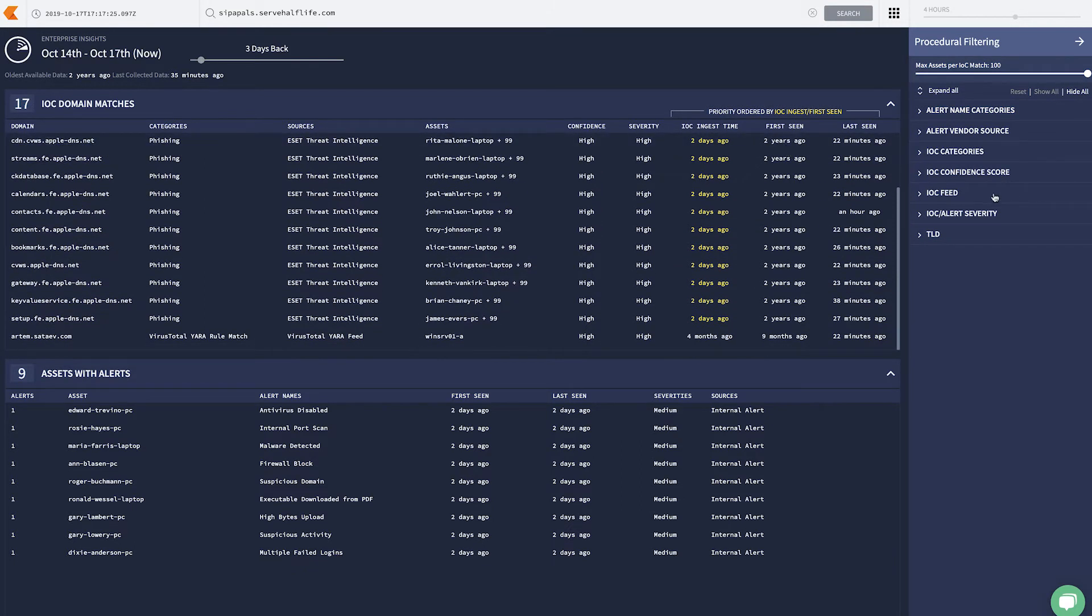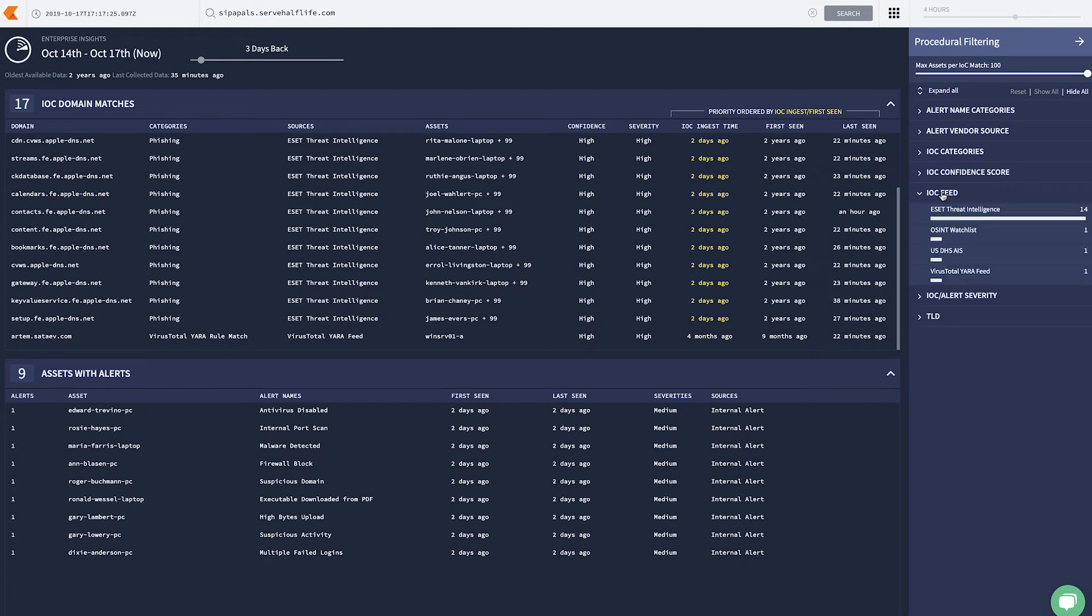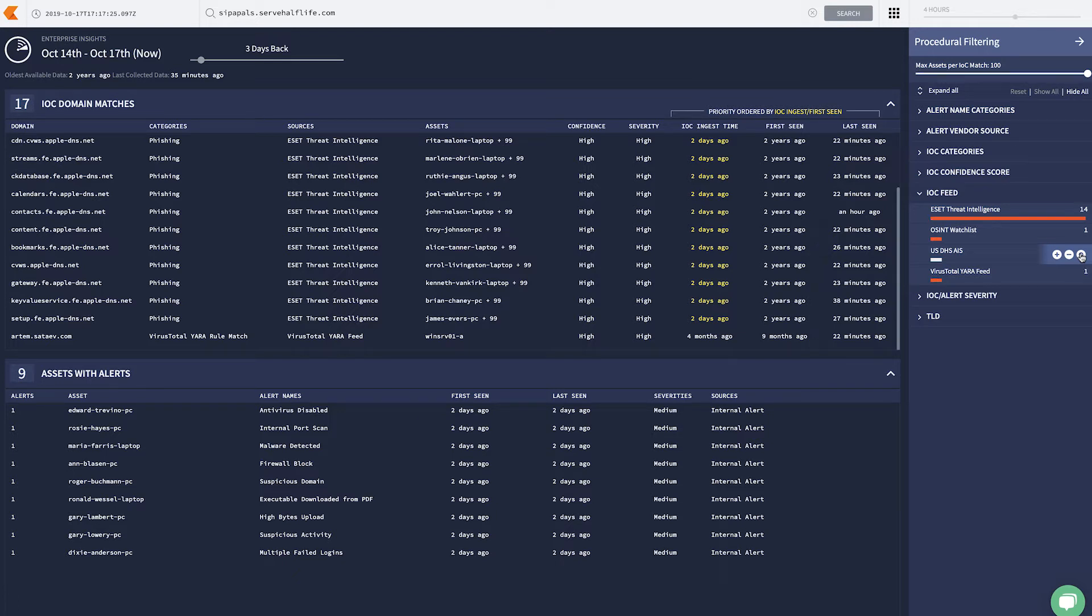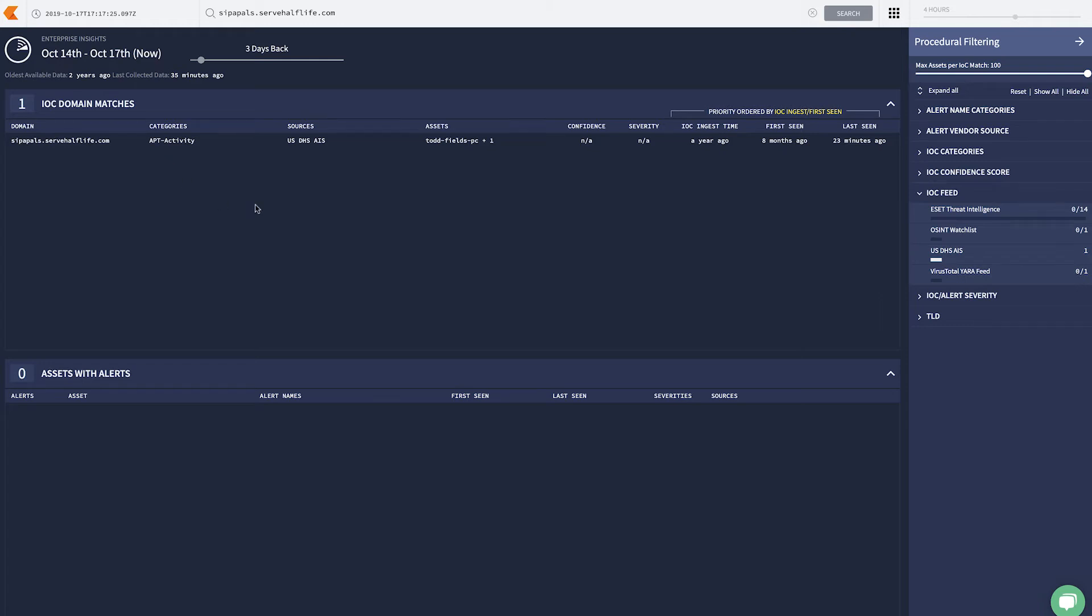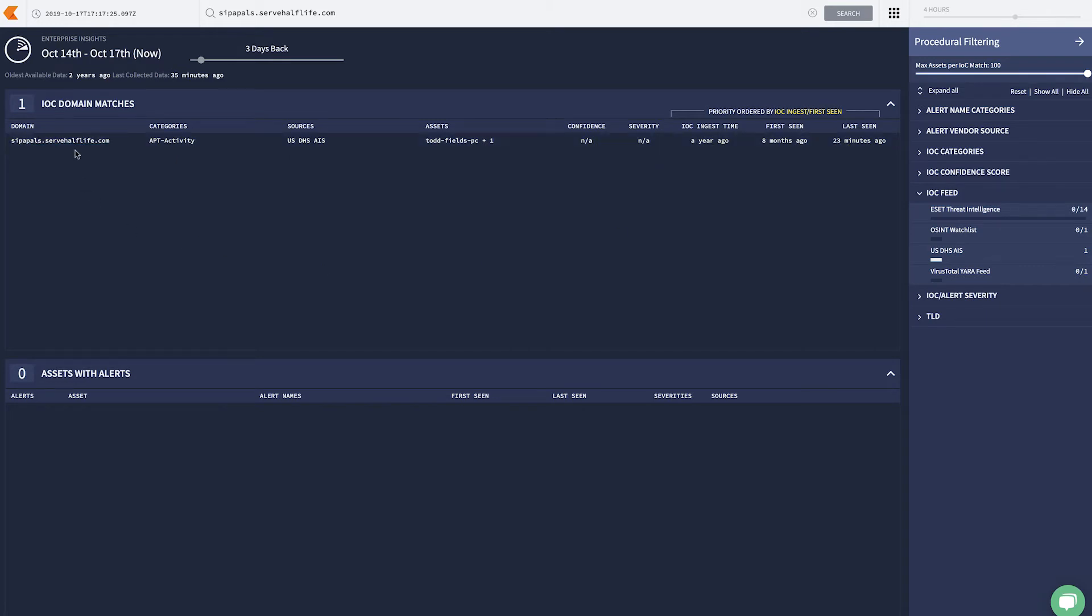There's many feeds here, but today I'm most interested in what the DHS has to say. So here, I'll isolate out the US Department of Homeland Security's AIS feed. And we notice something interesting. Serverhalflife.com is classified as APT activity. It's affecting Todd Fields, and it's been beaconing as recently as 23 minutes ago. This warrants investigation.